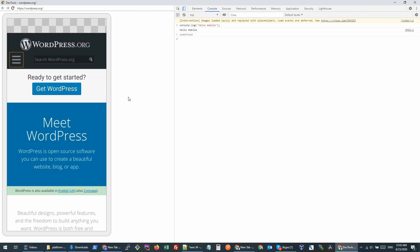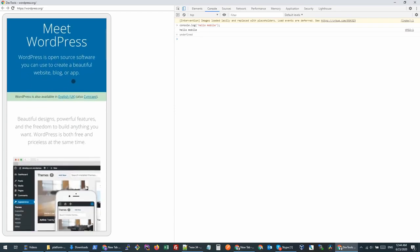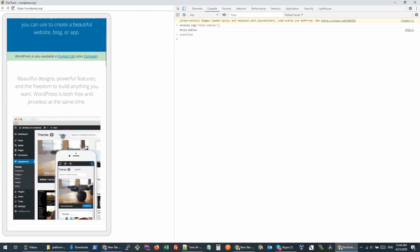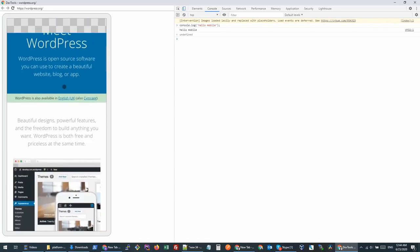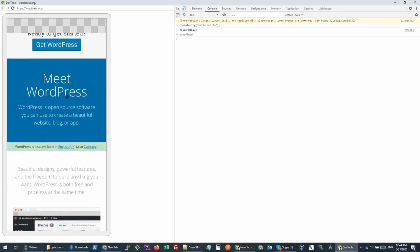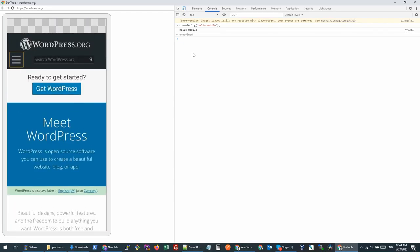Hi guys, today I'll show you how you can inspect your mobile Chrome browser in a desktop PC. Right now the screen you are seeing here is actually loading from my mobile phone. I will show you how you can do the same.